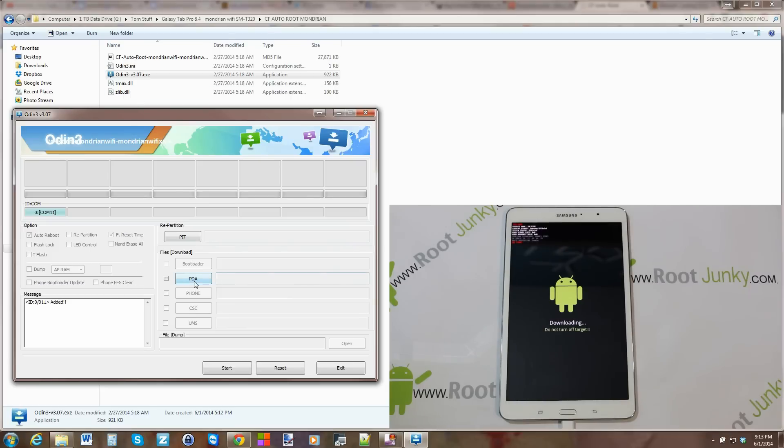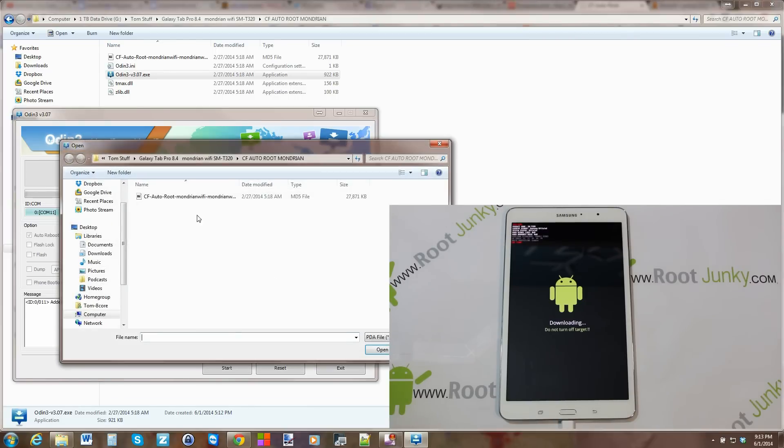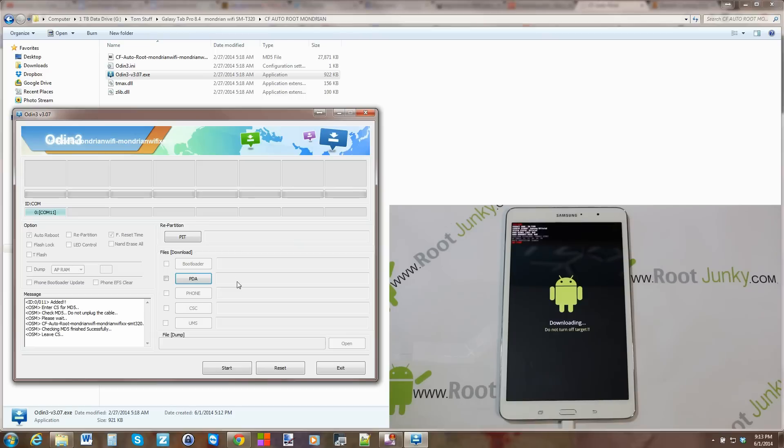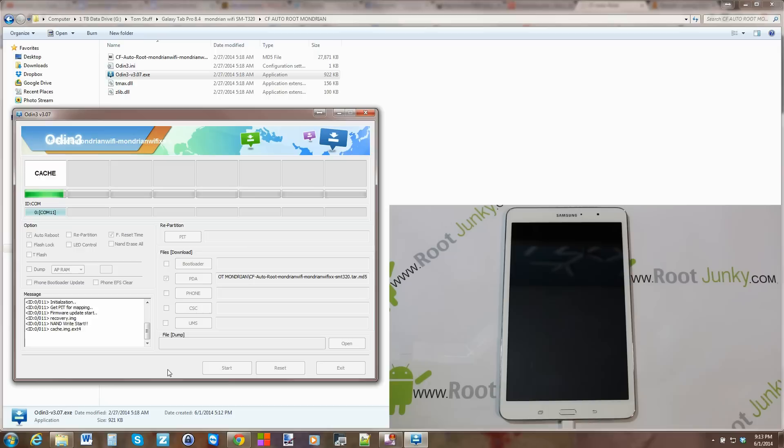If those two things are there, that means your drivers are installed correctly along with everything's ready to rock and roll. Then all you got to do is, don't mess with anything else, just hit PDA. You're automatically going to be opened in this folder, so this should be listed exactly like you see it. Double-click on it, and it just checks it to make sure it's good. Yep, everything looks okay, and then you just hit start.